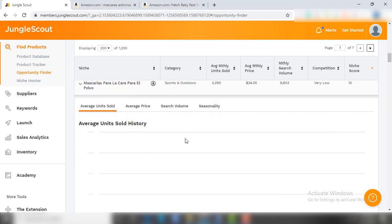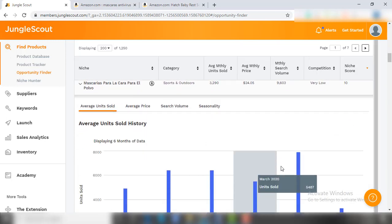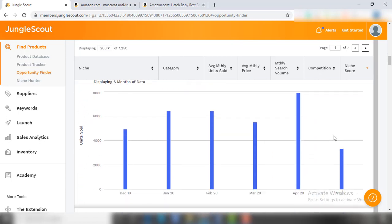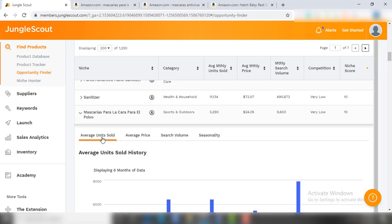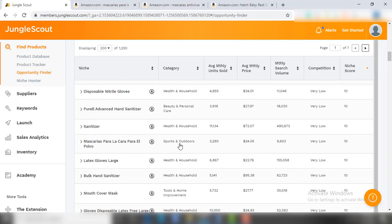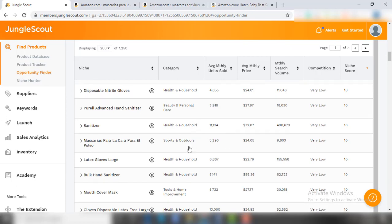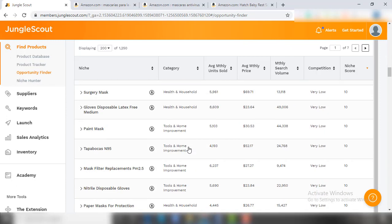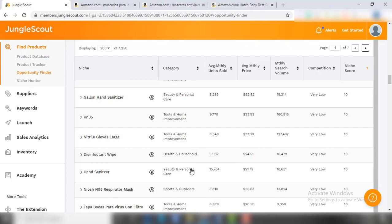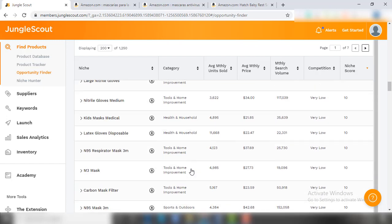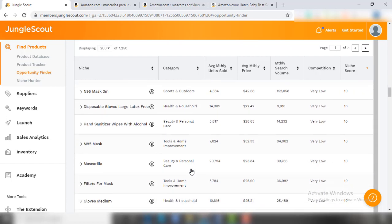So that's how you can use JungleScout to find the best selling items for your Amazon FBA business. Well, JungleScout is not only limited to finding products - you can also use it to find suppliers, check sales analytics, and also you can use it for inventory management.